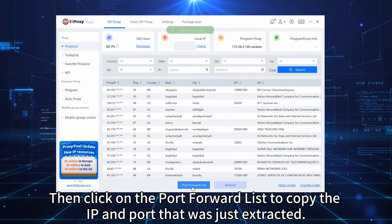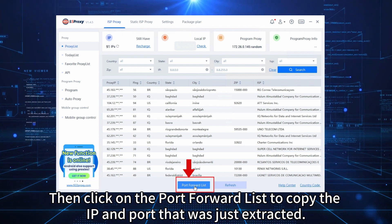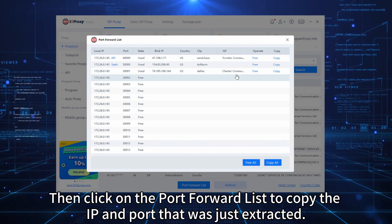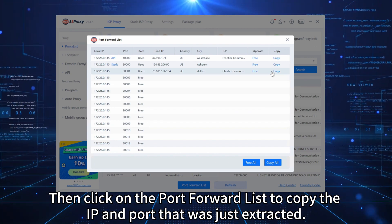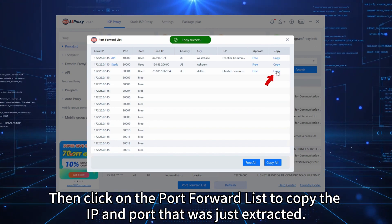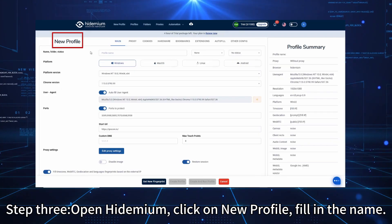Then click on the port forward list to copy the IP and port that was just extracted. Step 3.